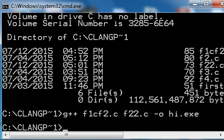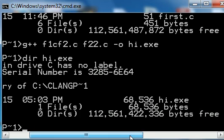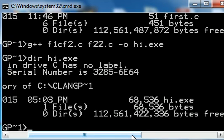Let's see if it's here, dir of hi.exe. And there he is, right there. Wow.